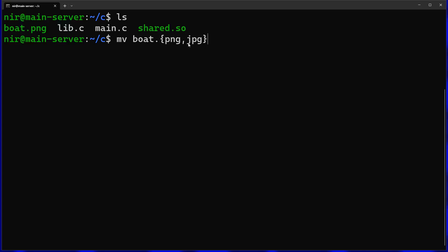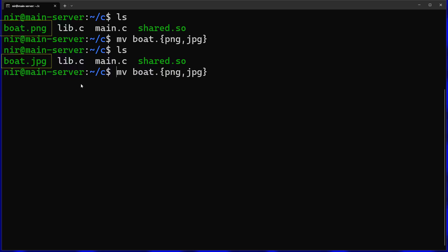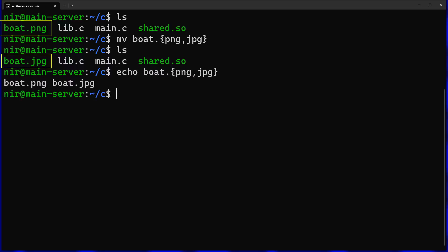This will change the extension from png to jpg. If you pass the same thing to echo you can see how this works. This just expands to two of the same word with different extensions.